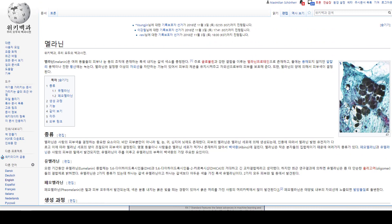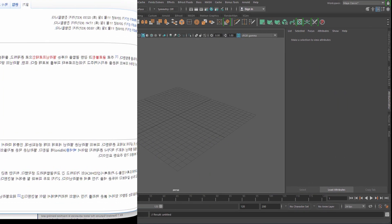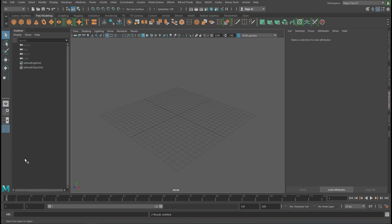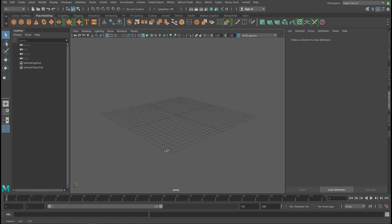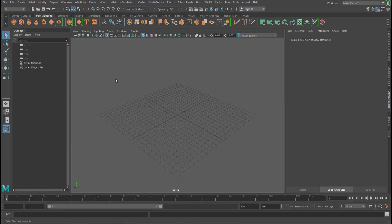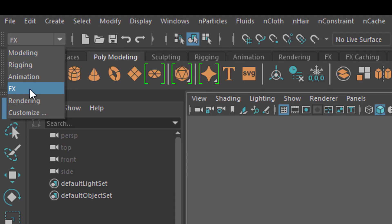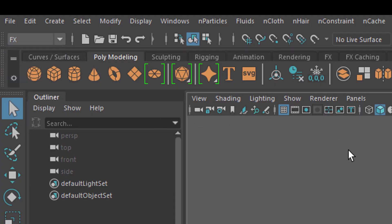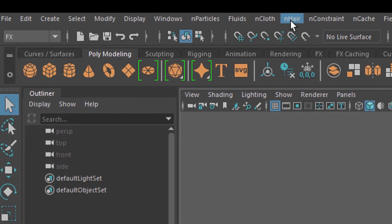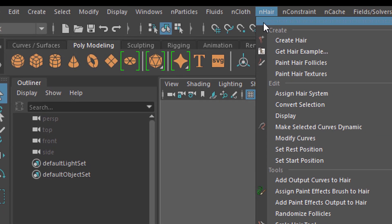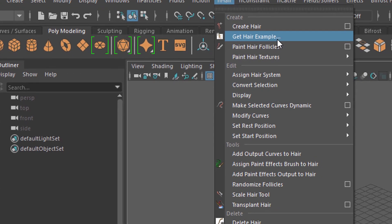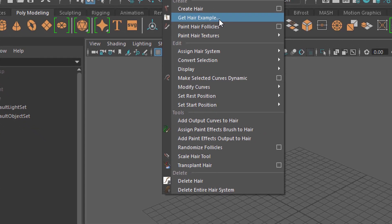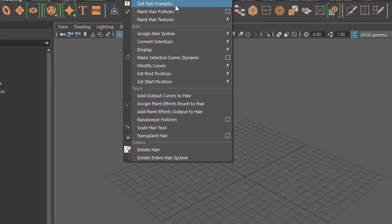So this is melanin, and we want to search for melanin in hair in Maya, because Maya creates hair. Does it not? Yes it does. So here we're in Maya and we'll create some hair. Actually we don't create it from scratch. You need to go to FX first, and under nHair you find Get Hair Example. Let's click here.